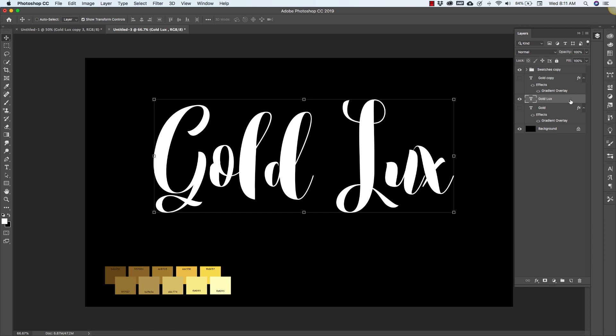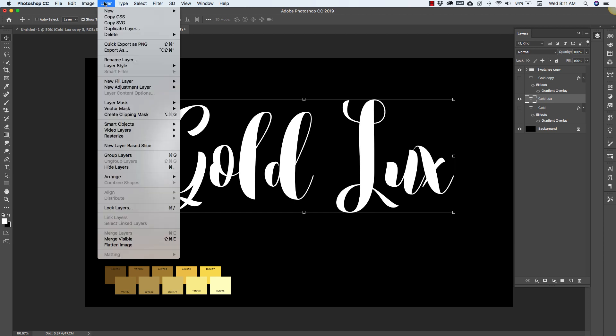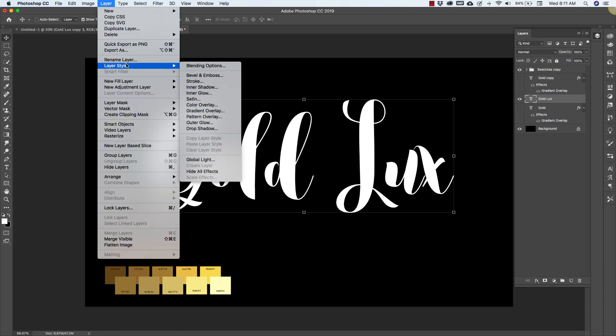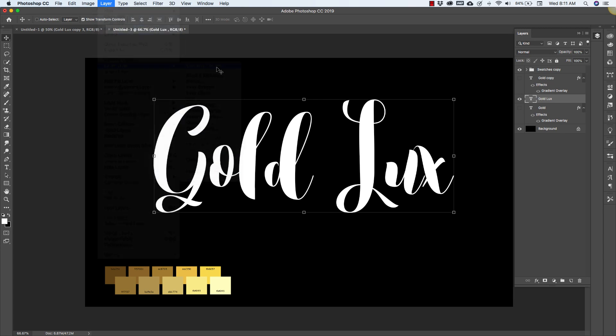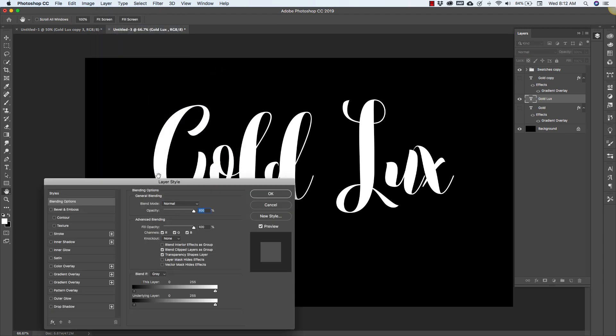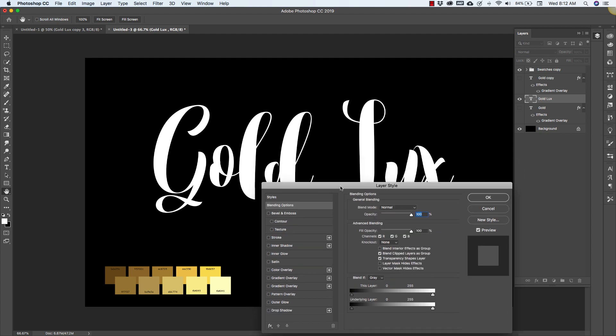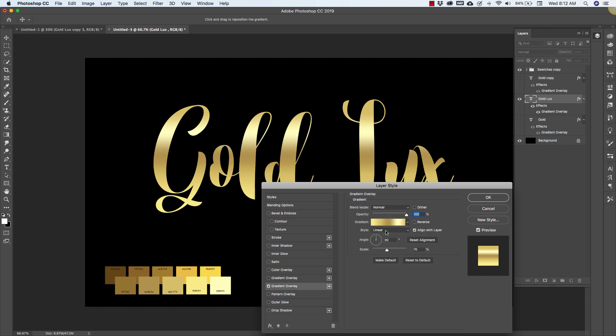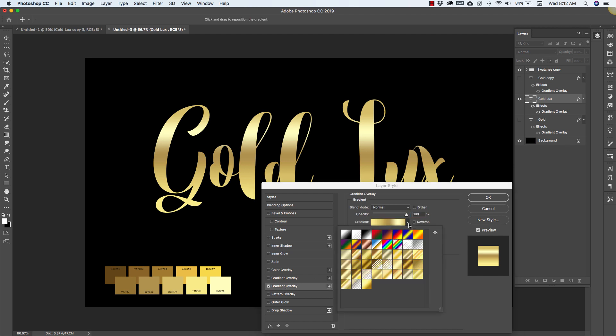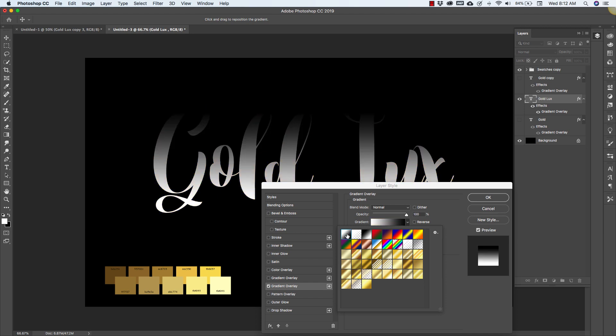Now with our text here we're going to come back in and again here on the side you can also come up to layer and then come into layer styles and then blending options and that's also going to bring up that little pop-up menu that I was showing you earlier. So you can either double click here on the outside of the layer itself or you can do it from up here in the main menu.